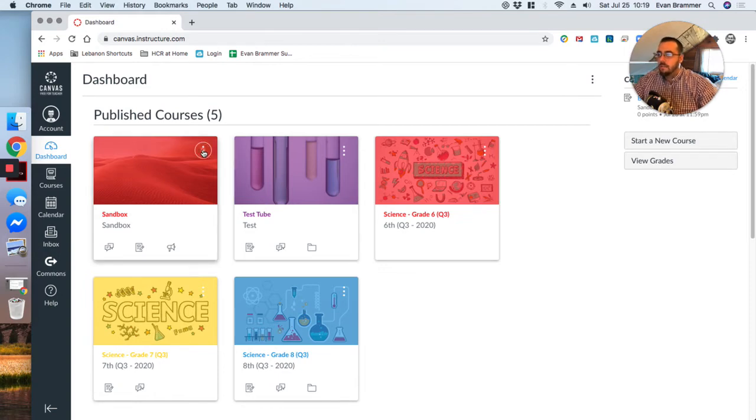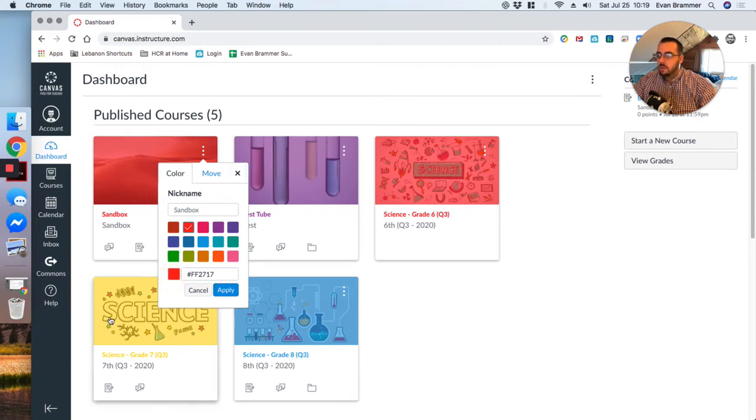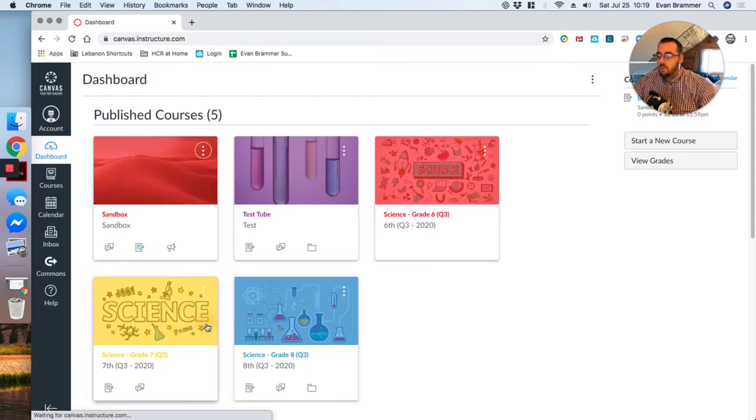And again, if I wanted to change the color here, I can do that. And notice that not every color is available. So down here I have a yellow overlay and there is no yellow option.